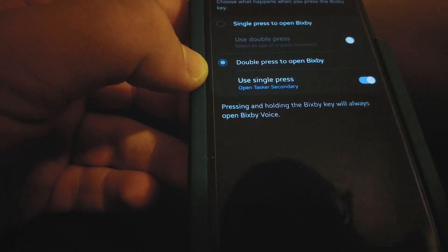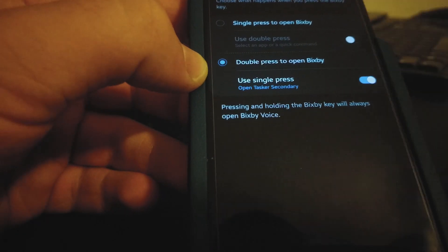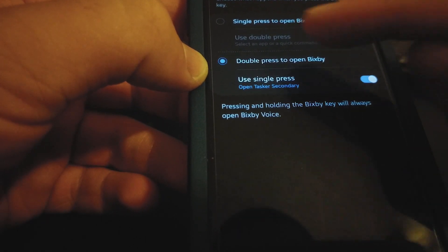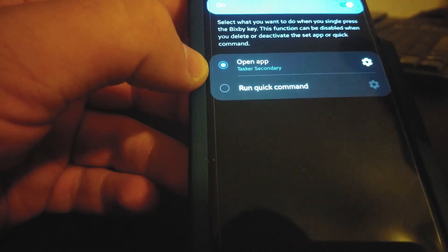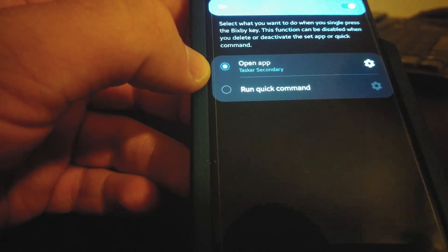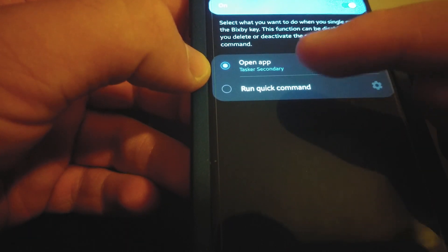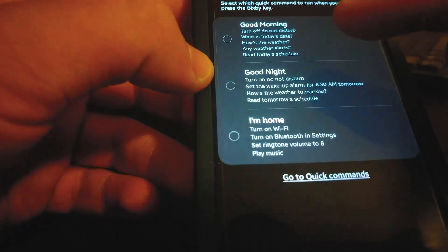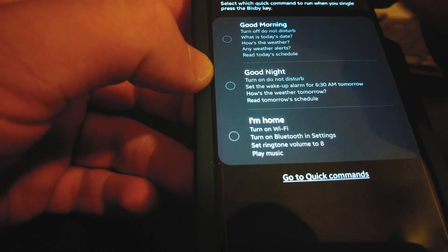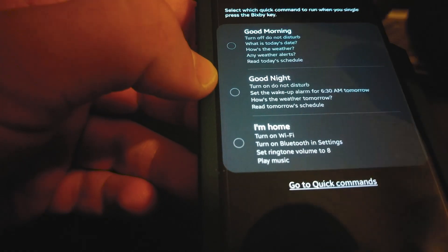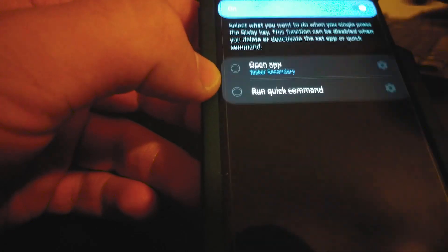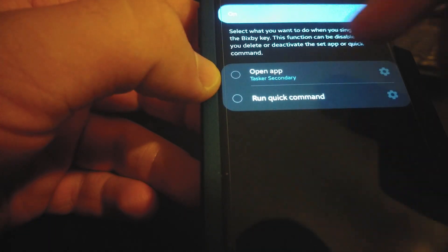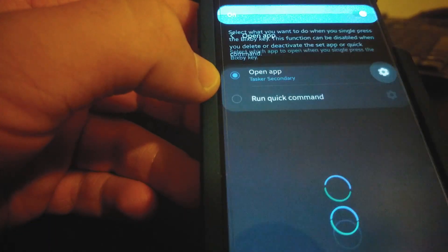You could set it to run a quick command using Bixby Routines, or you could set it to open any app you like that's installed on the phone. It doesn't let you use Google Assistant or some other apps — there are other solutions to that.